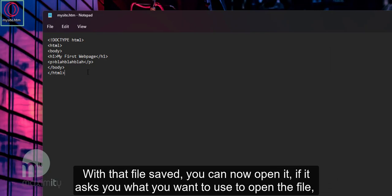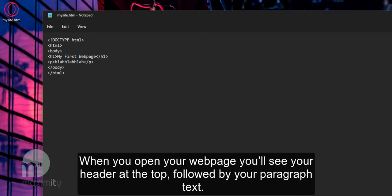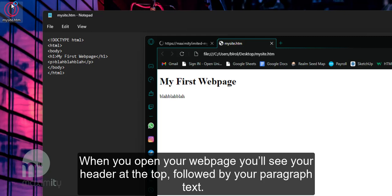With that file saved you can now open it. If it asks you what you want to use to open the file, select a browser like Chrome, Edge or in my case Opera GX.